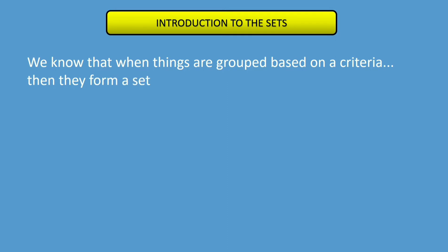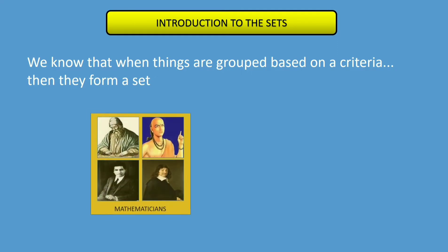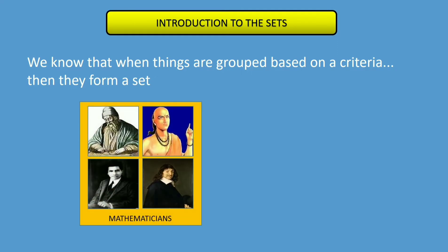For example, set of mathematicians and set of fields.